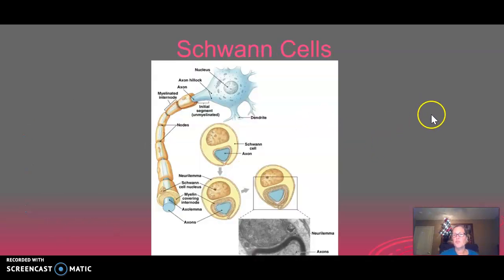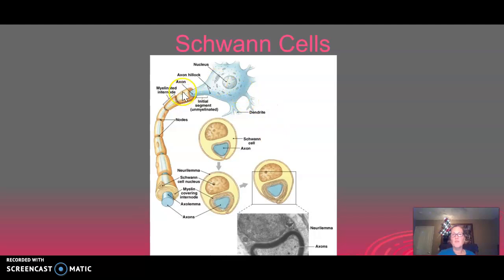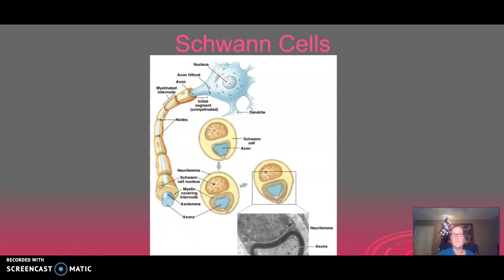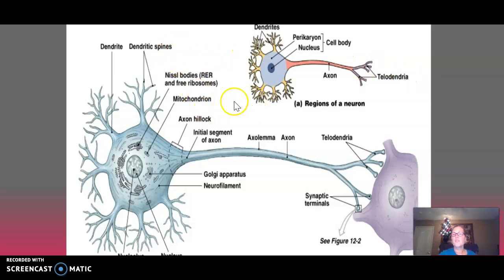Here's a picture showing the details of the Schwann cells. Each Schwann cell holds the axon and forms the myelin around it. Here's also a fully labeled picture of the neuron with more detail if you're interested.